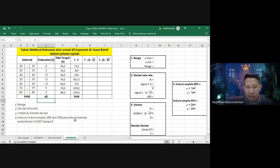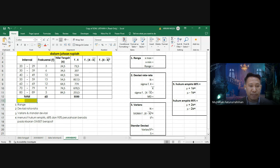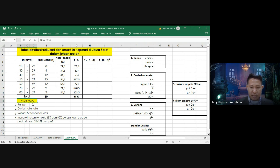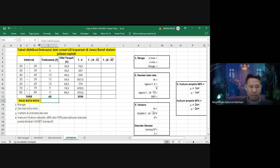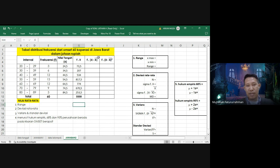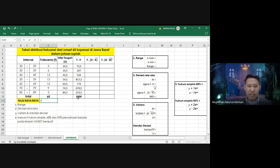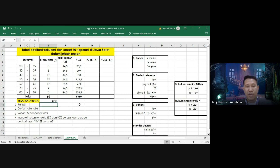Jadi jumlah data N adalah 60. Nilai rata-rata X̄ = sigma FX dibagi N = 3.330 dibagi 60 = 55,5. Ini adalah nilai rata-rata atau nilai X̄ untuk data kelompok.